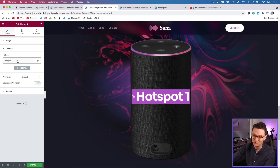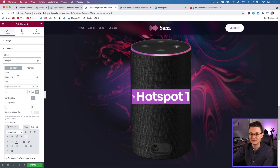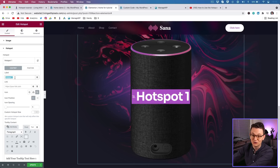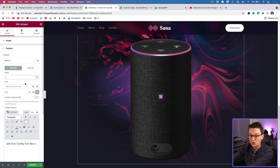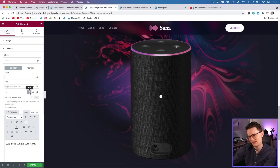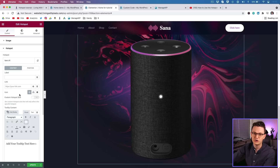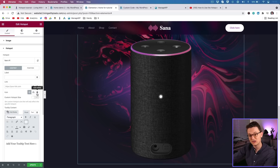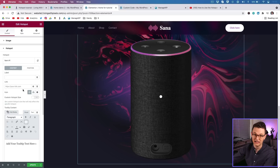For this tutorial I'm not going to use text or an icon on the hotspot dot itself — when you delete both, it just becomes a clean dot, which I think looks really nice.